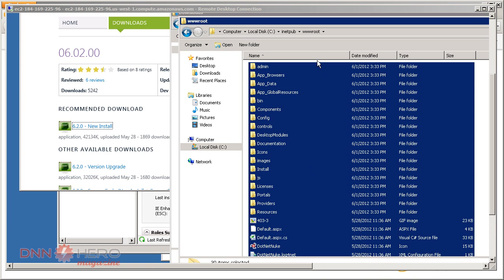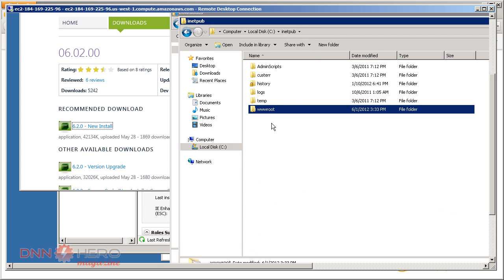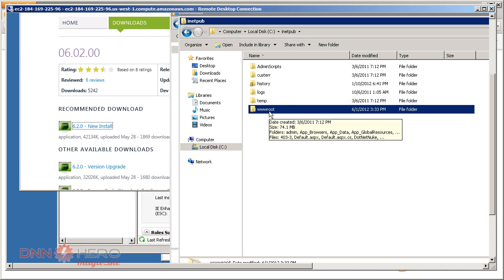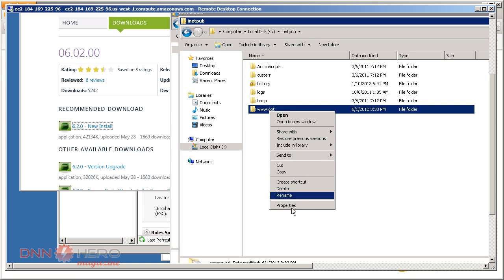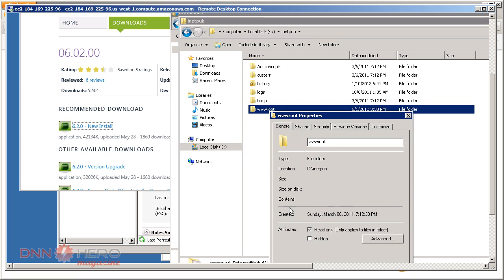Now we have to work on the security of this wwwroot folder. We have to give full access to two users. Let's right-click there, go to properties, go to security.